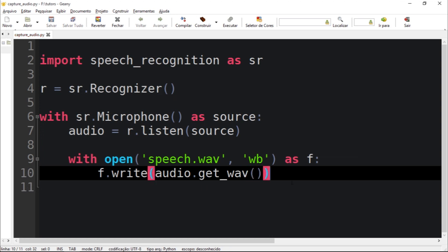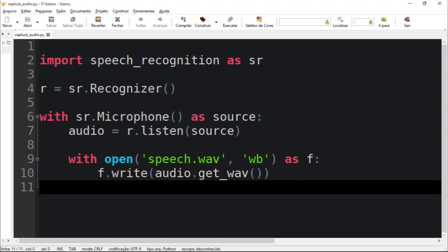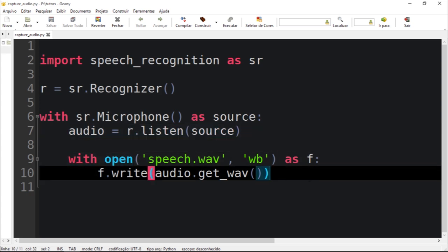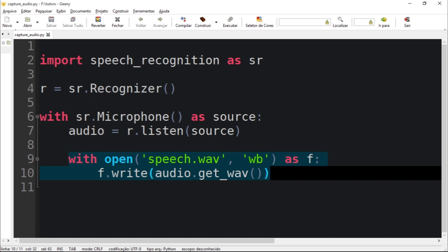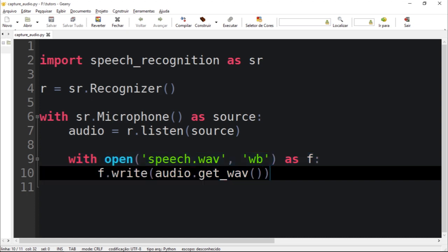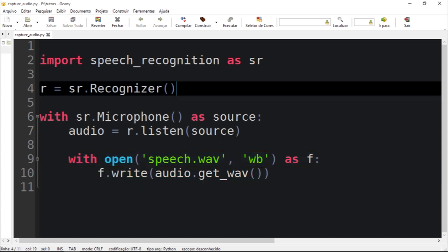So that way what we just did here was to capture the audio and save into a file called speech.wav. So as you can see it's very easy to do that.